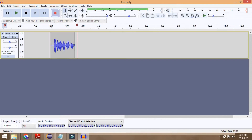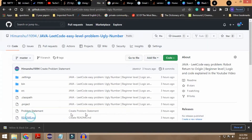Hey everyone, welcome back to my channel. This is going to be a quick tutorial wherein we are going to take a look at how we can link a video, how we can embed a video to a GitHub repository. Basically, to show you the demonstration, let's just imagine a situation wherein you are working on a project and you want to link a video so as to explain things to your viewer in a better way.